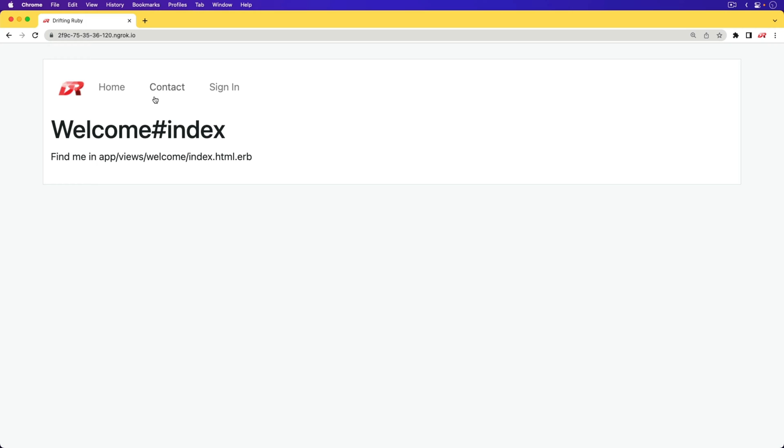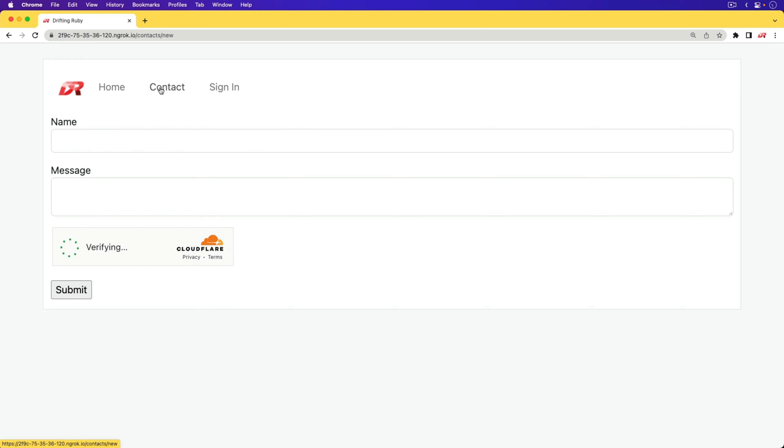In this episode, we're going to have a look at Cloudflare Turnstile, which is a CAPTCHA-like service, except it's a no-hassle one, which I really like.